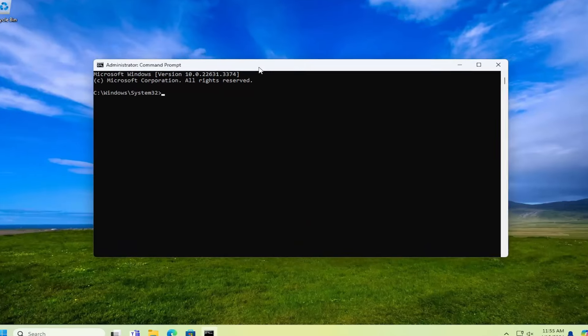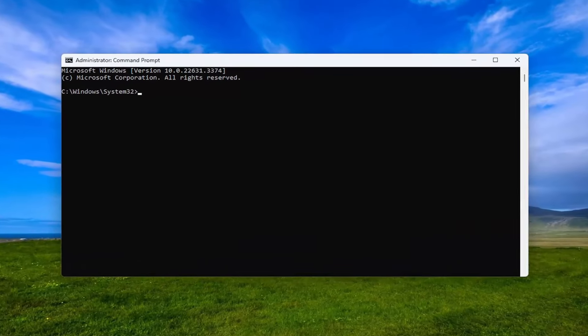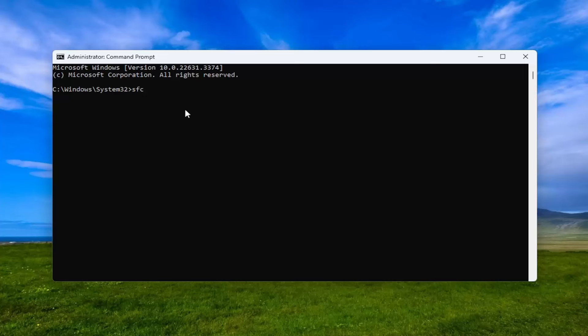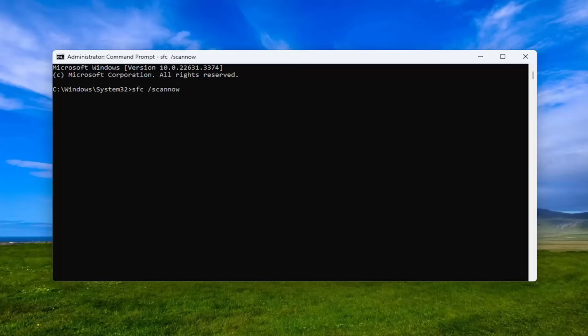And then into this command line window, you want to go ahead and type in SFC followed by a space forward slash scan now. Scan now should all be one word attached to the forward slash out front. Hit enter on the keyboard and this will take a couple minutes to run at least, so please be patient.